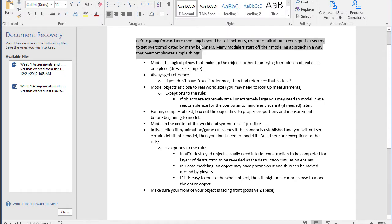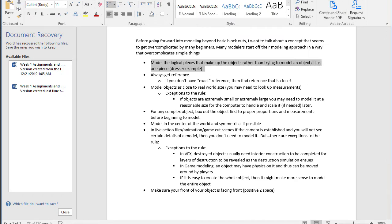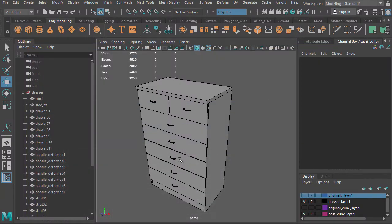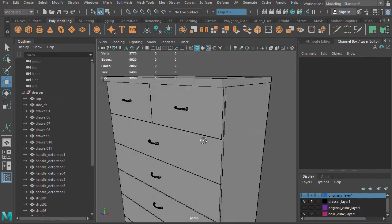Before going forward into modeling beyond basics, I want to talk about concepts that get over-complicated by beginners. Many modelers start off their modeling approach in a way that over-complicates simple things. Model the logical pieces that make up an object rather than trying to model an object all as one piece. I see this all the time and I don't know where people come up with it — sometimes it makes sense, but here's my point.